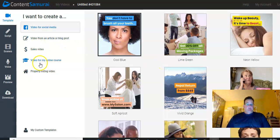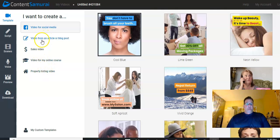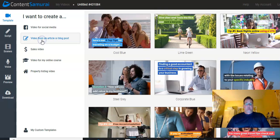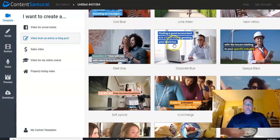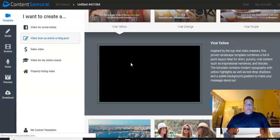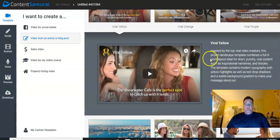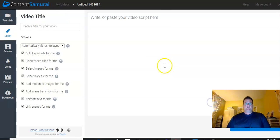You can have videos for your online courses, real estate videos, sales videos. This is the one I use the most, a video from an article or blog post. So let's go ahead and use that. And, again, all kinds of different templates to choose from. The one I use fairly frequently is this one. And so let's go ahead and select it to get started.